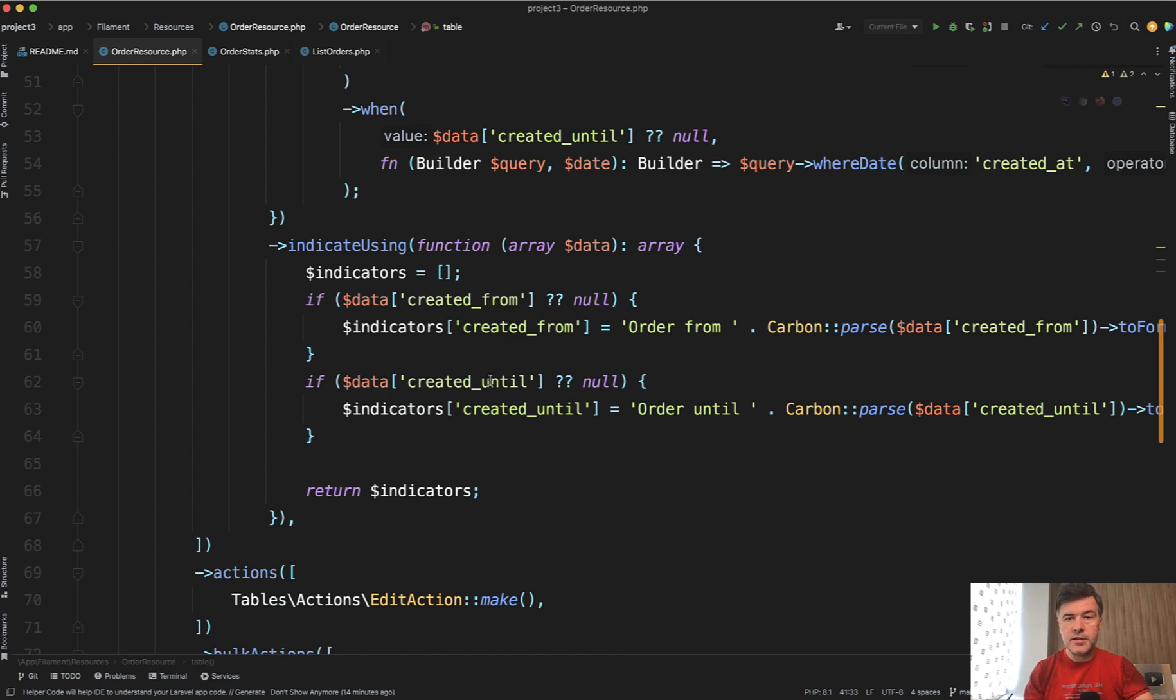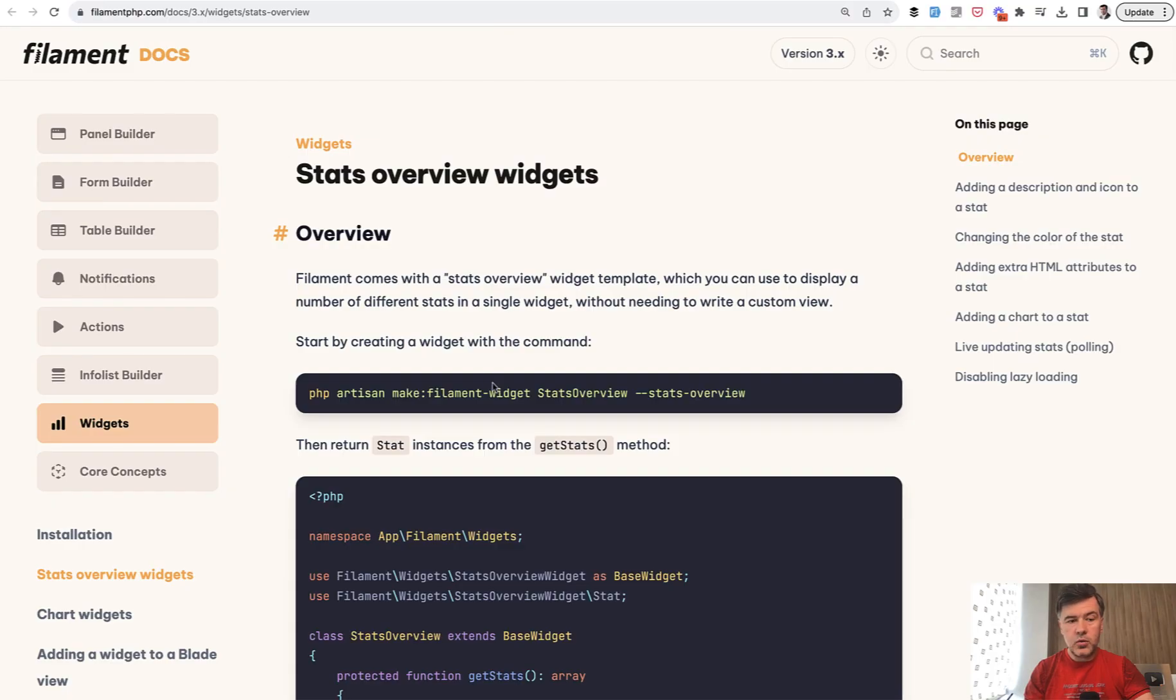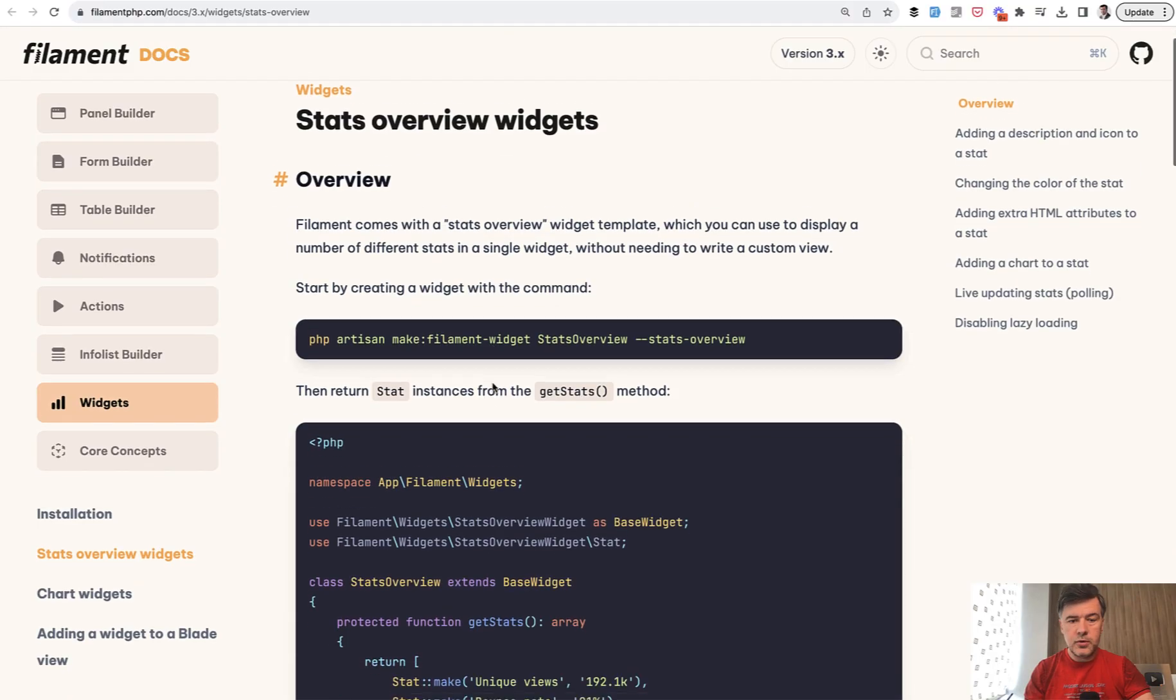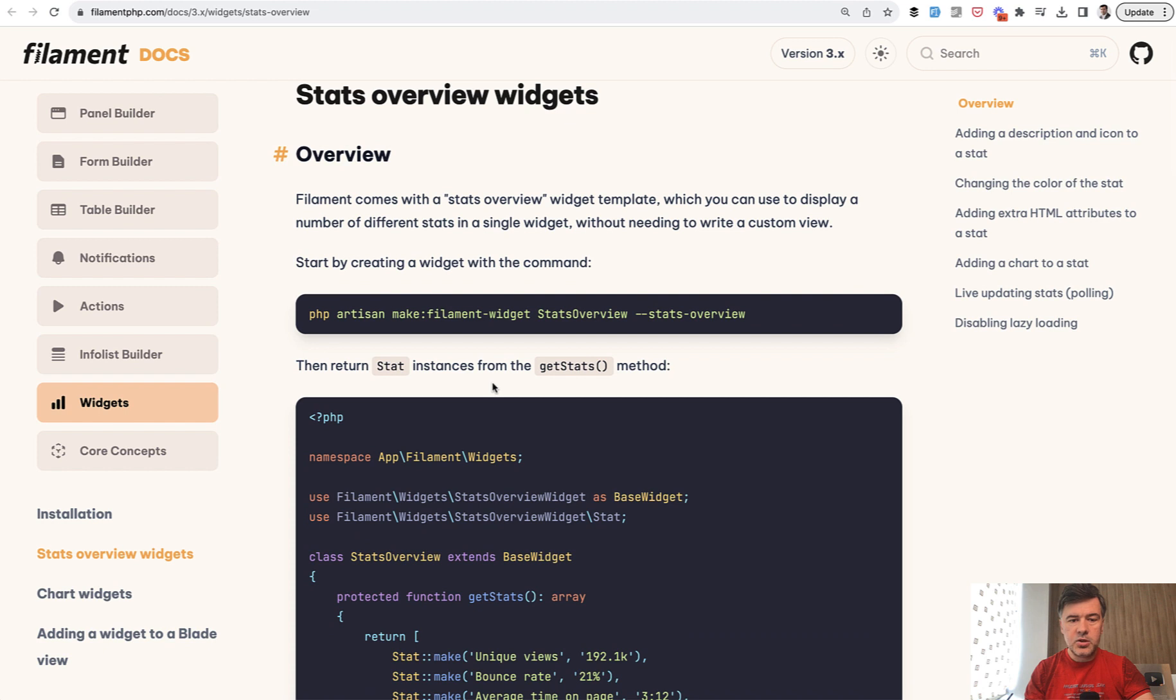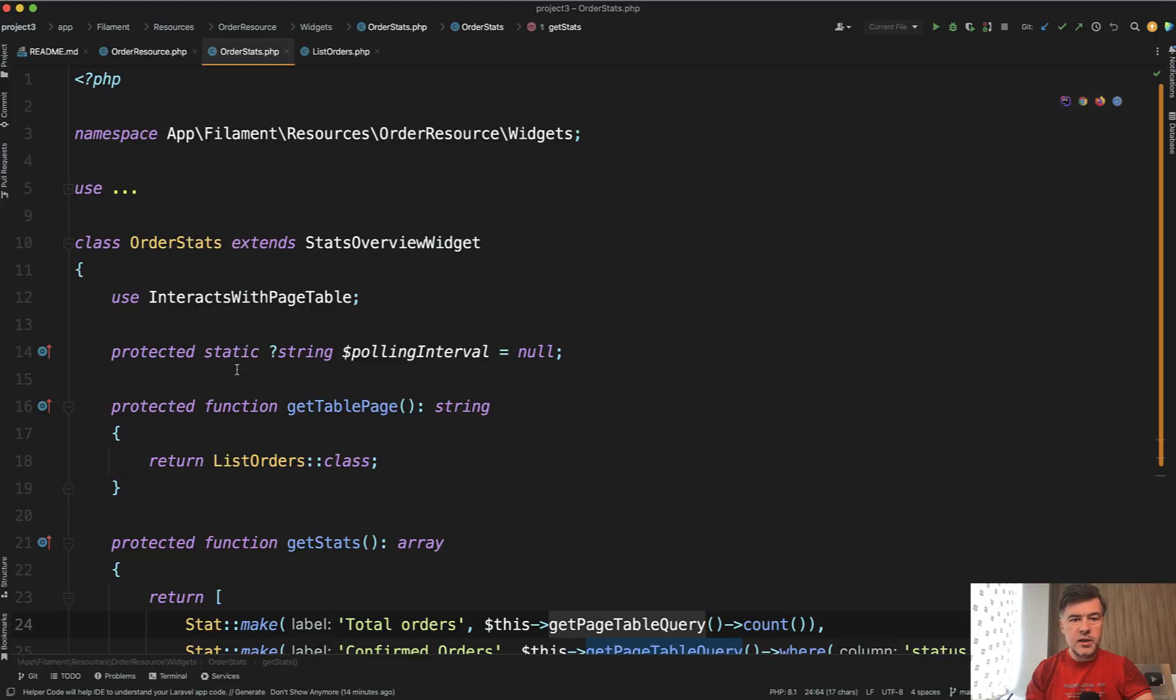The second part is the stat widget which you can generate according to this docs page. So filament widget, one of the widgets is stat. So with this command you generate something like this.